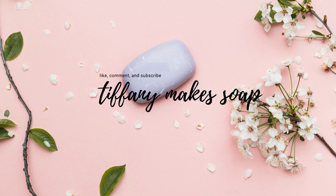Hello everyone, welcome to my channel. My name is Tiffany and this is Tiffany Makes Soap.